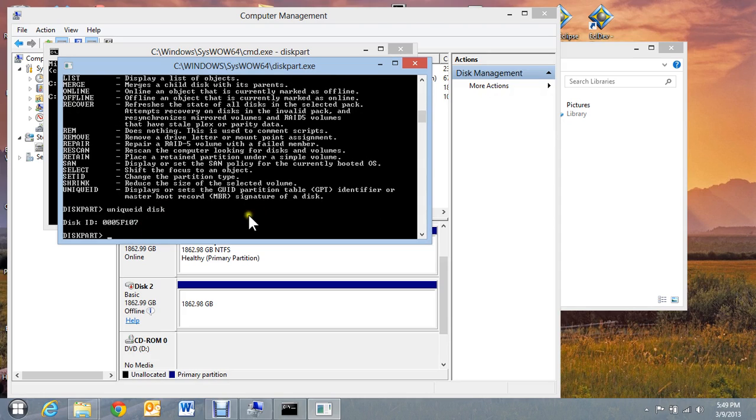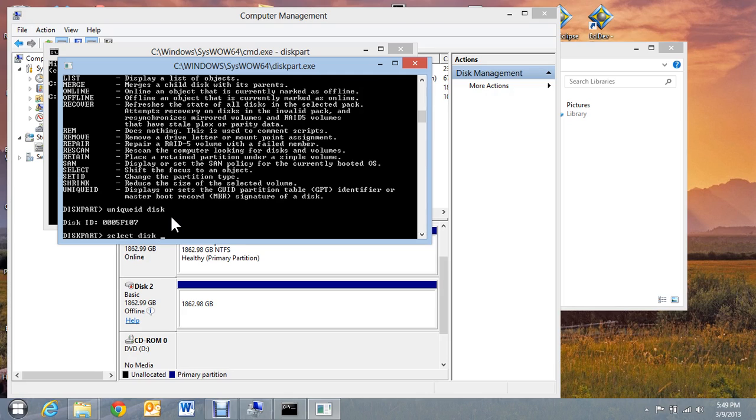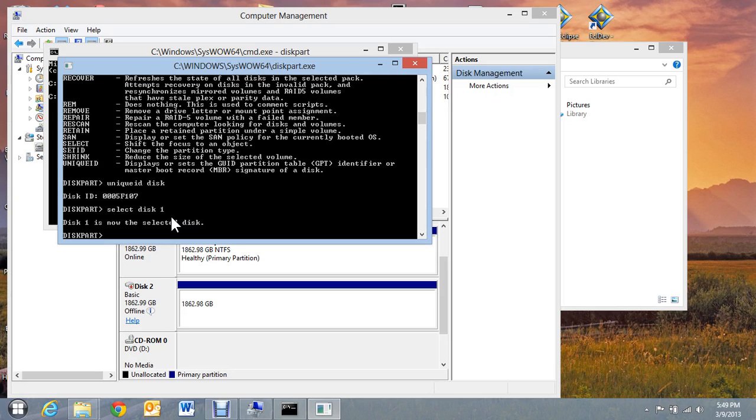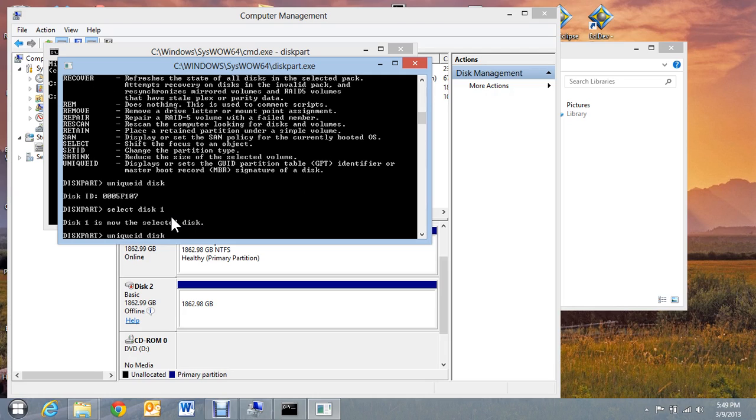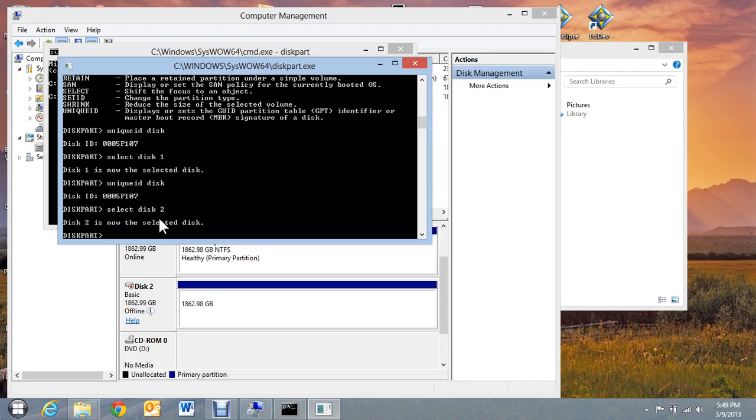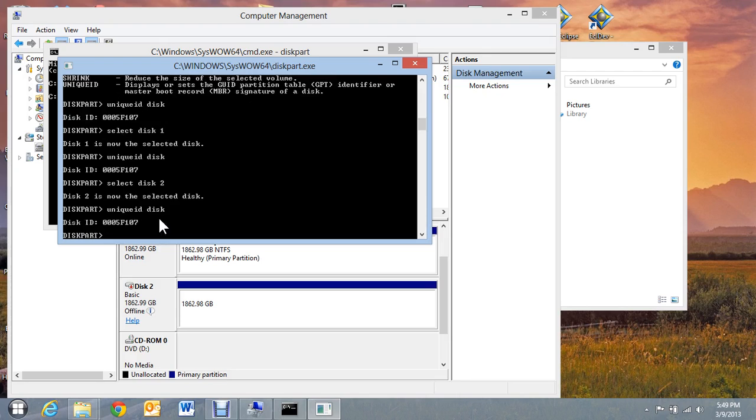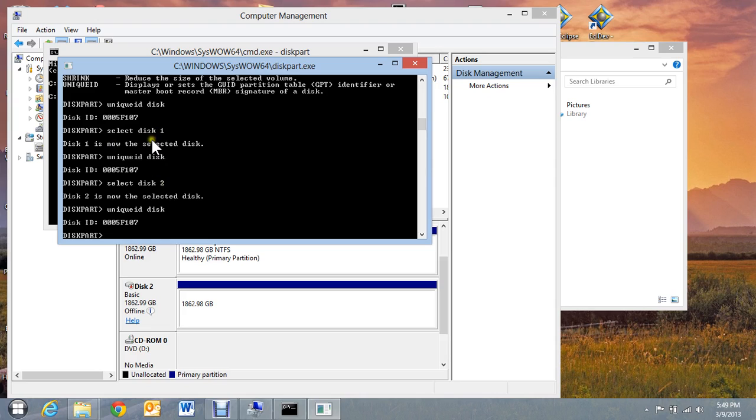And you can see here that we have the same ID for the same disk. Let's do this again. Select disk one. There's the ID. Select disk two. Now, you can see select disk one was chosen. And here's the ID for that one. And you can see it's got the same ID. That's what's causing the problem.